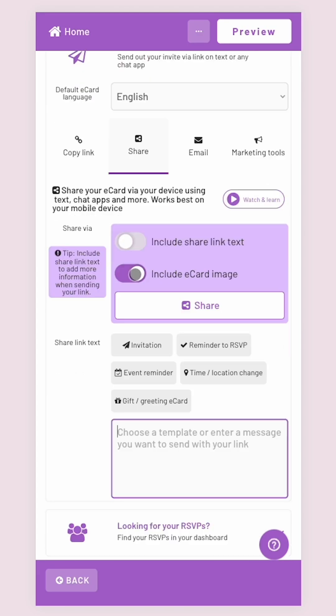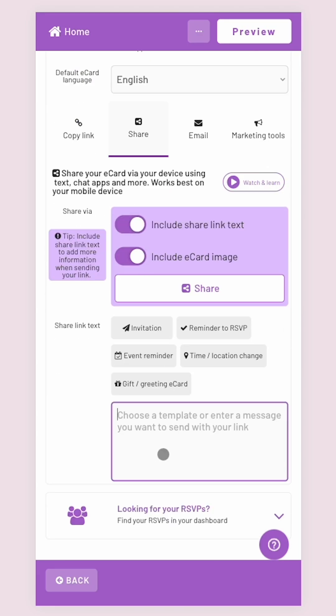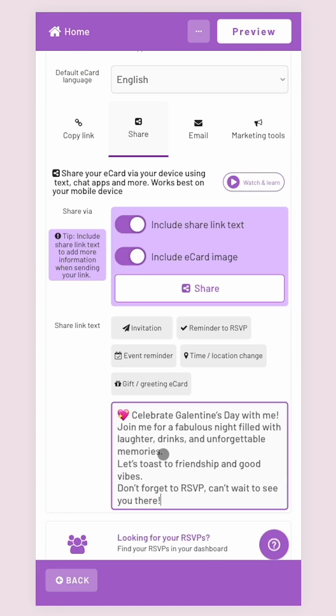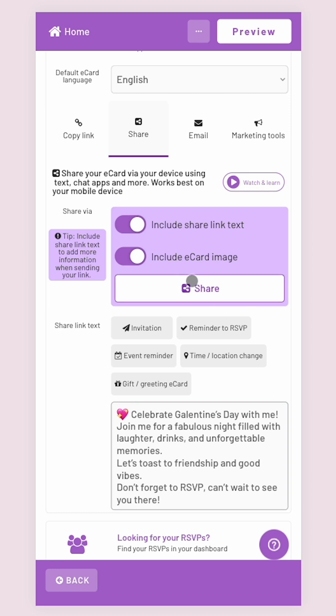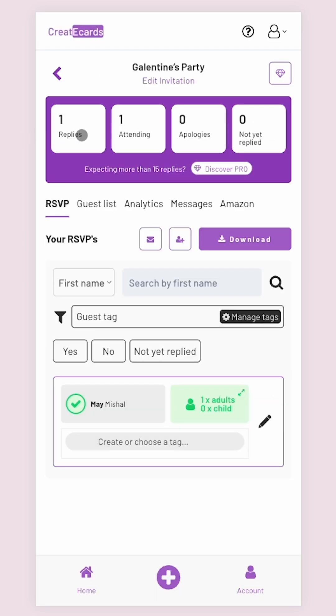You can also share your invite directly through CreateEcards website with a custom text message.